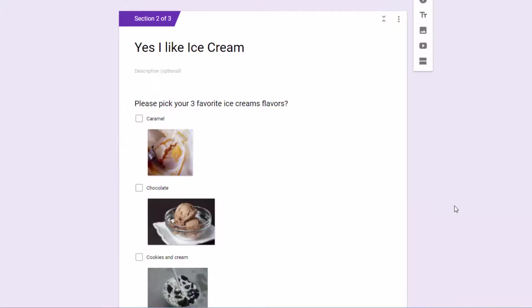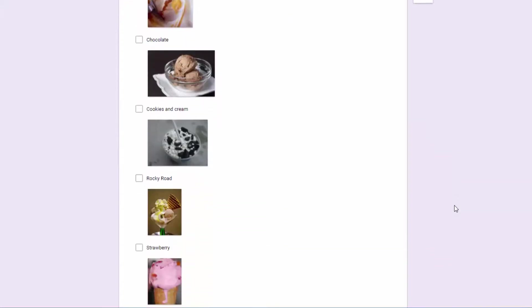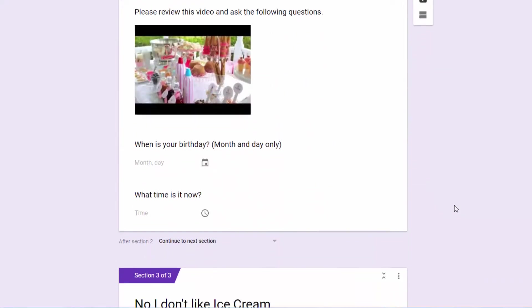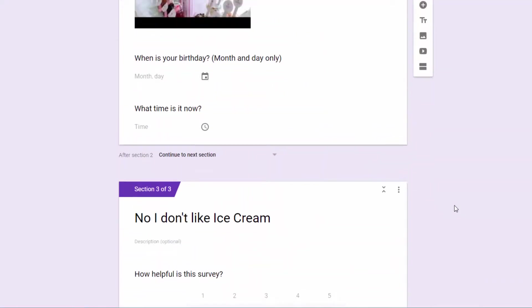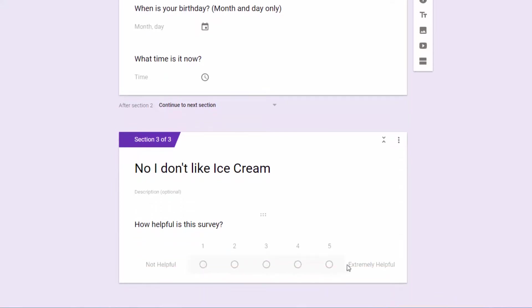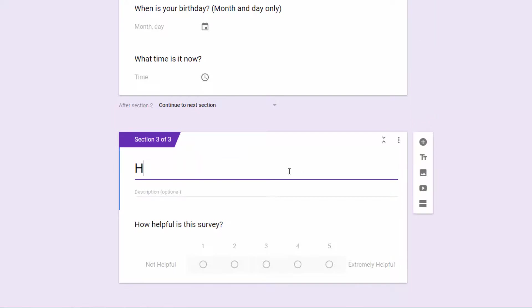Now, once I get through the section that I'm answering, you need to make another decision. In this situation, we do want them to continue from section two to section three to answer how helpful this was. And actually, the no, I don't like ice cream really isn't a good title for this. So I'll change it to helpfulness. And that way, it will not confuse them if they see the no, I don't like ice cream.